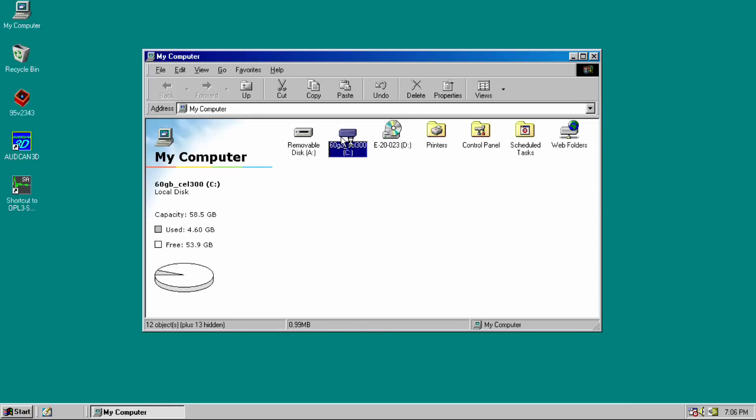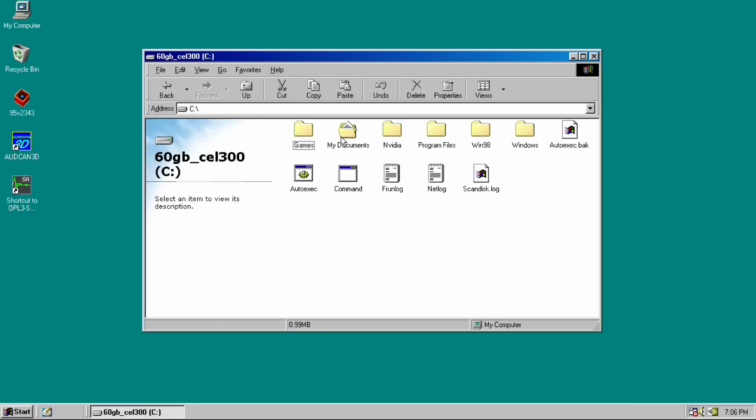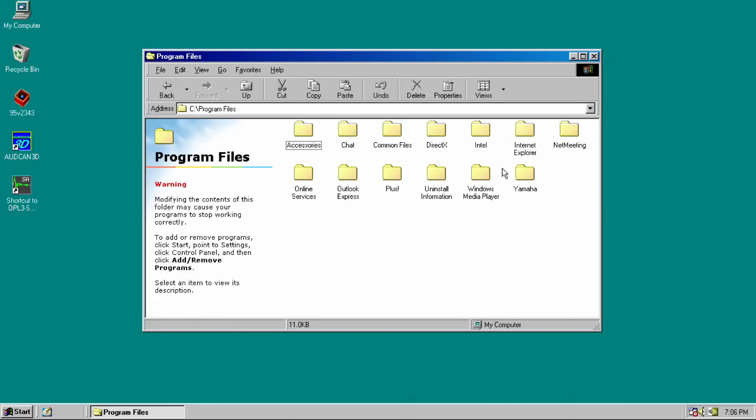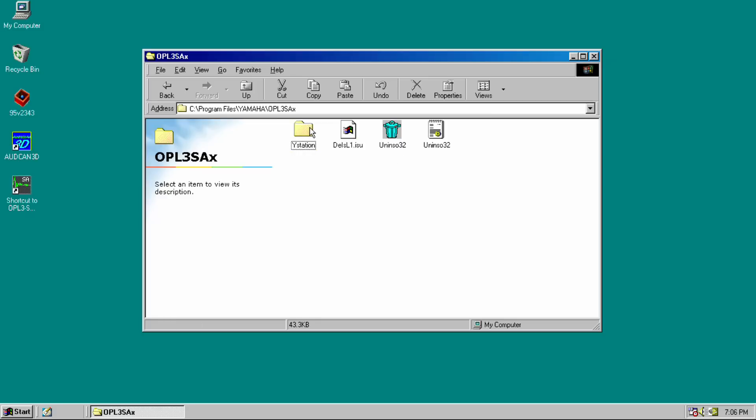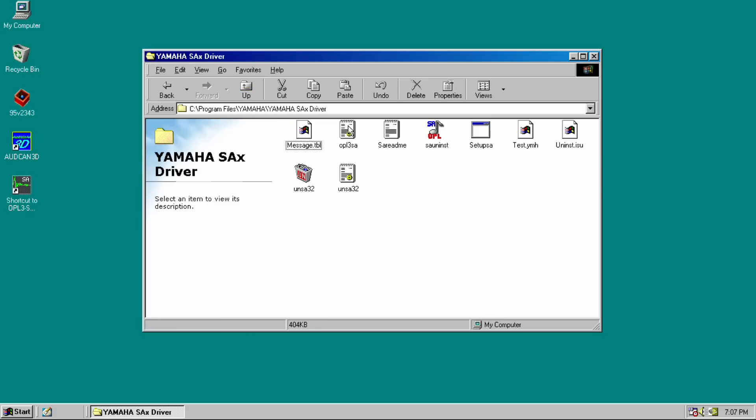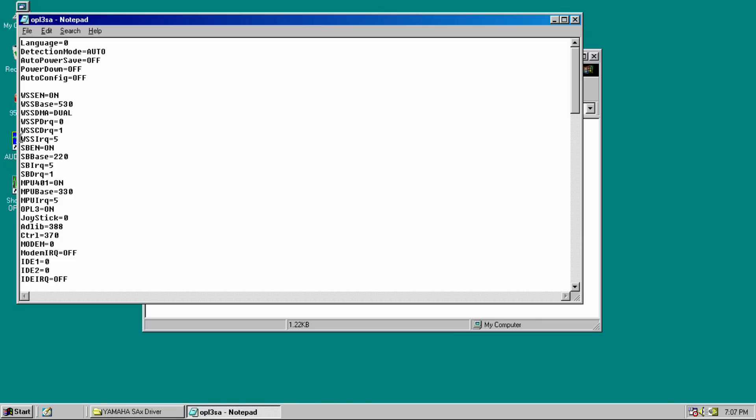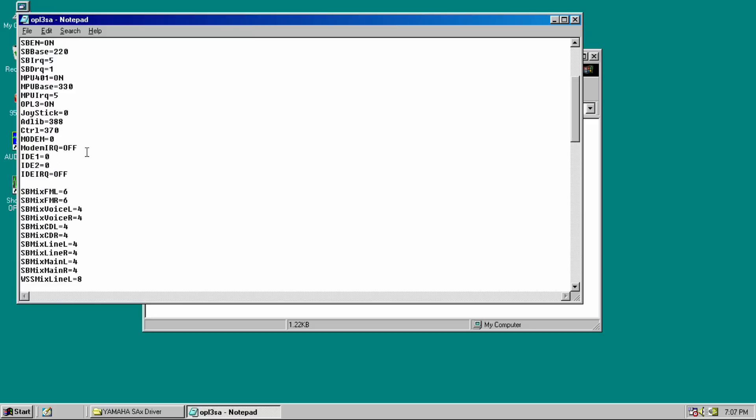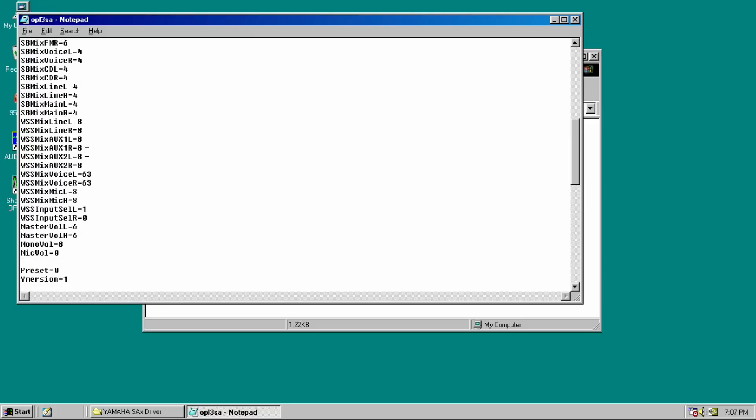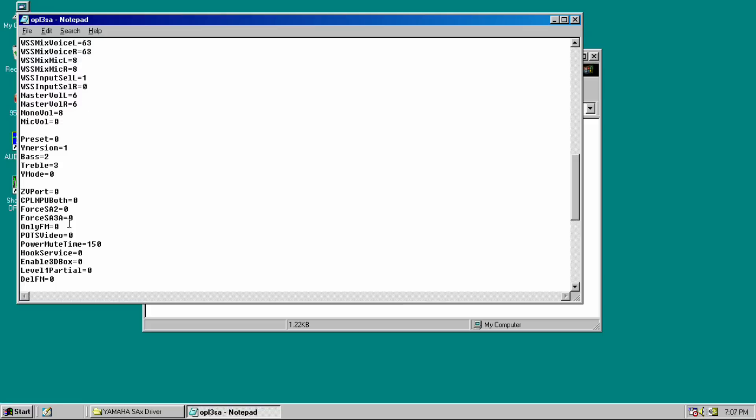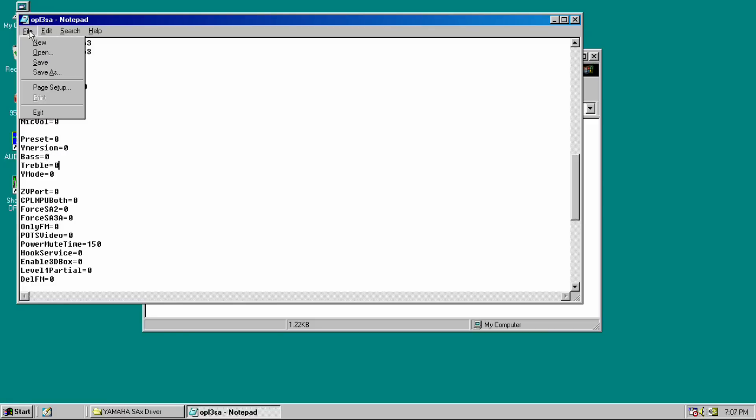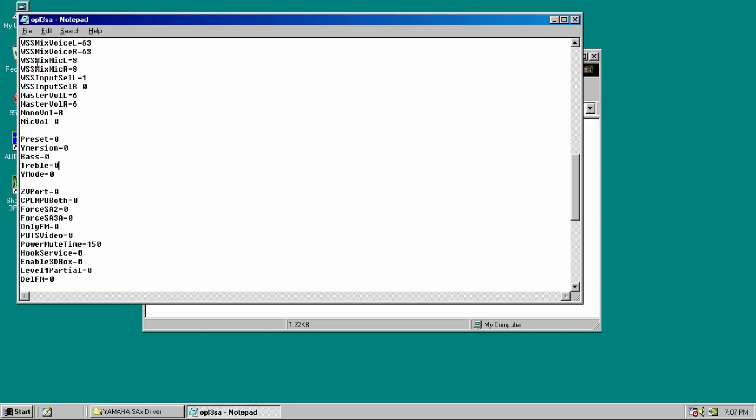On the Vogons forums a lot of users have mentioned that you should edit the configuration file to change the bass, treble, and Y-immersion settings and set them to zero. I'm just going to show you how to do that. If you install it under Windows 98 you have to go to the programs folder and edit the file here. We're looking for the Y-immersion, bass, and treble and we're setting them to zero. I believe what that does is just makes it sound neutral without any effects applied.